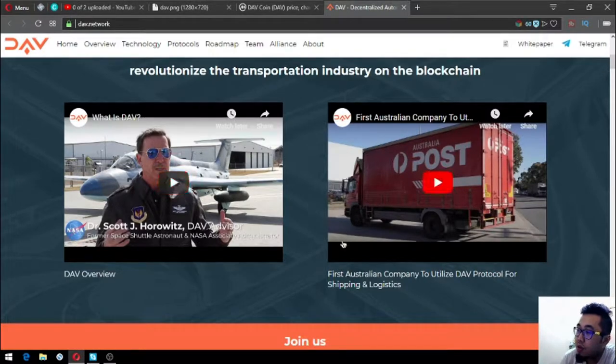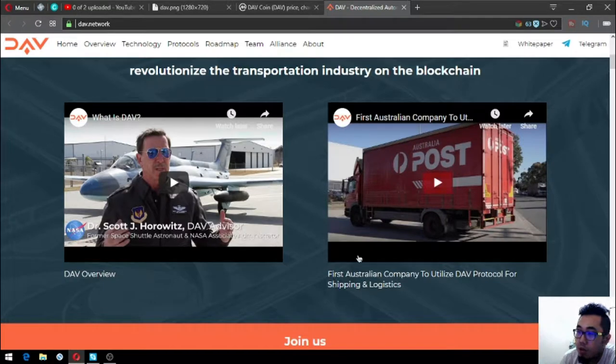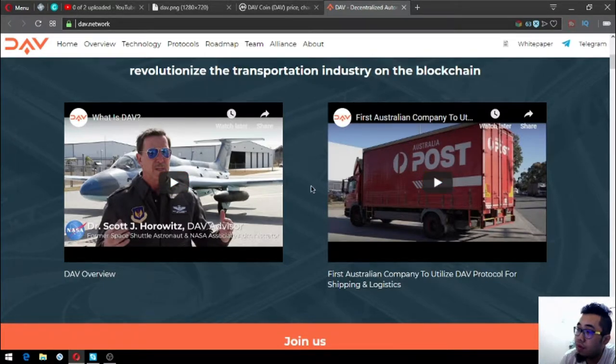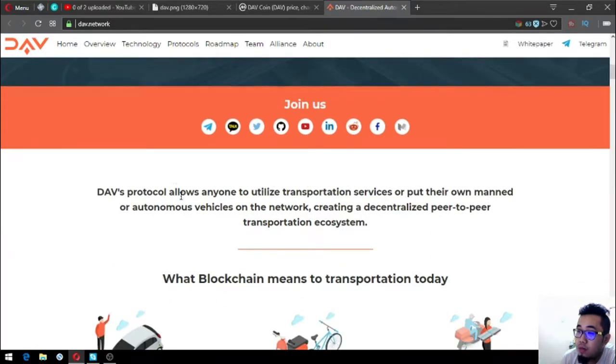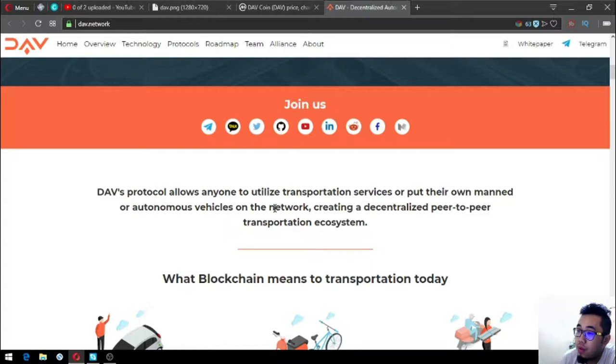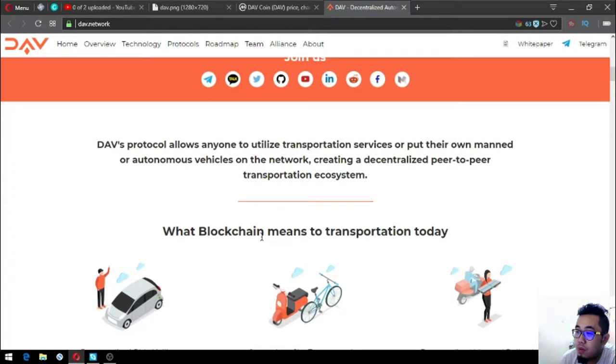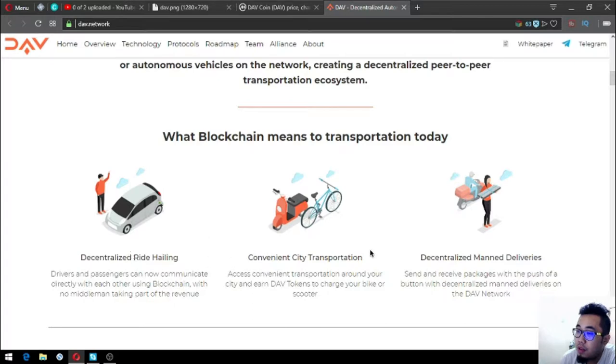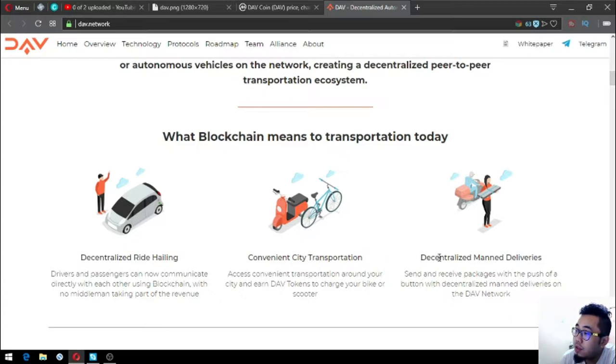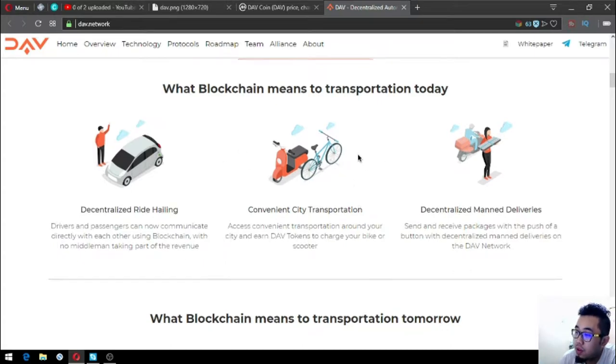Here's the overview and all you have to do is just click this video if you're interested. The first Australian company that is utilizing the DAV protocol for shipping and logistics is Australia Post. DAV protocol allows anyone to utilize transportation services or put their own manned or autonomous vehicles on the network, creating a decentralized peer-to-peer transportation ecosystem. What blockchain means to transportation today: decentralized ride-hailing, convenience city transportation, and centralized manned deliveries.